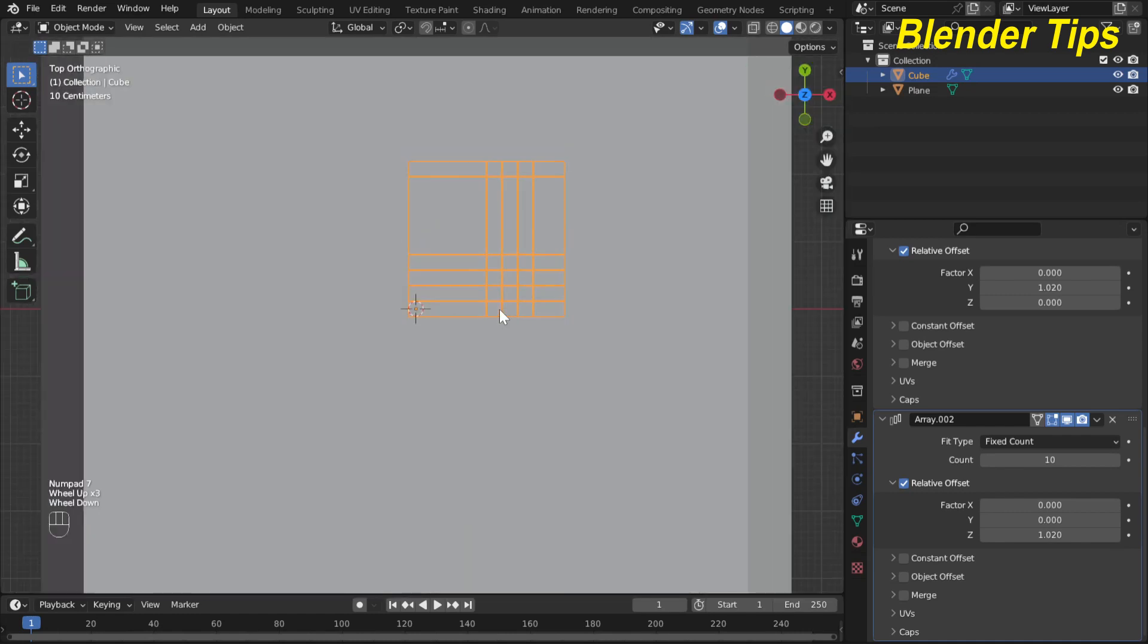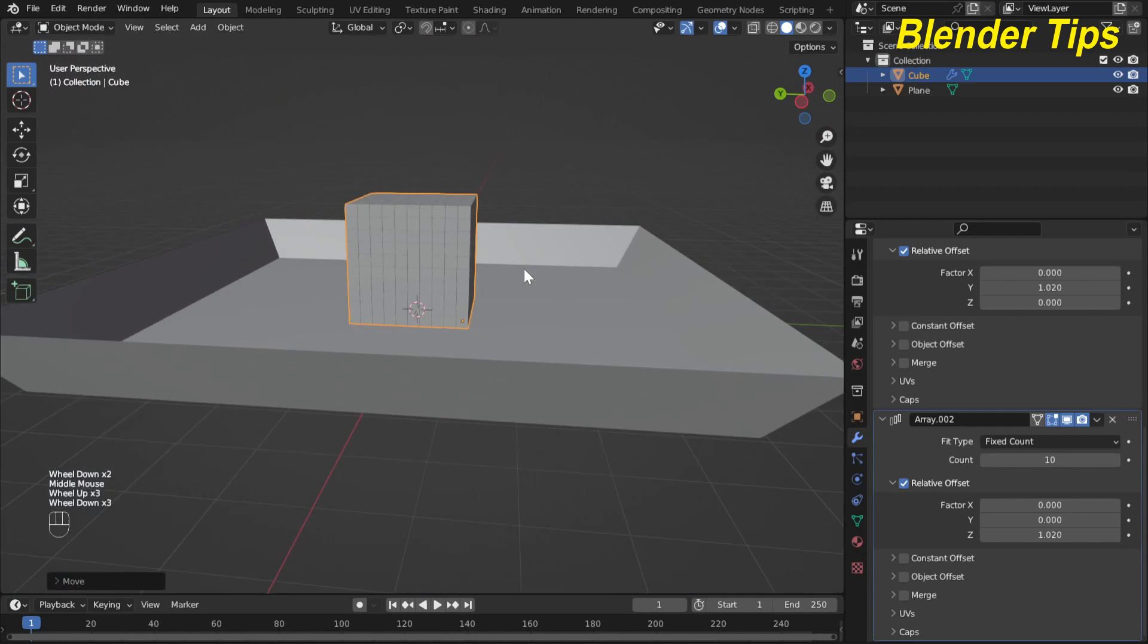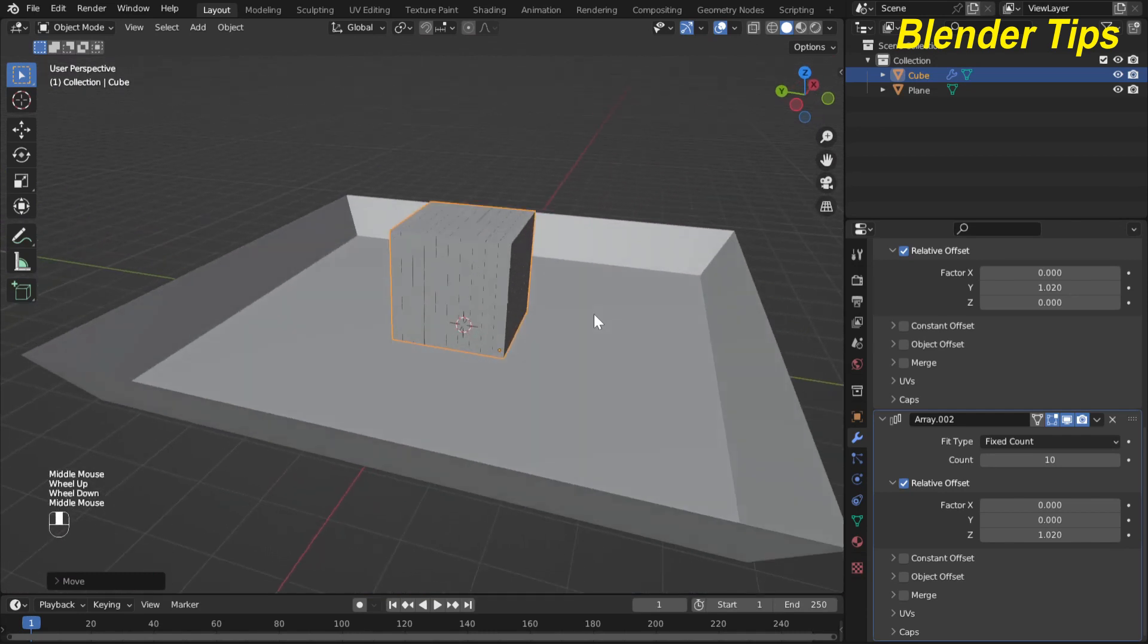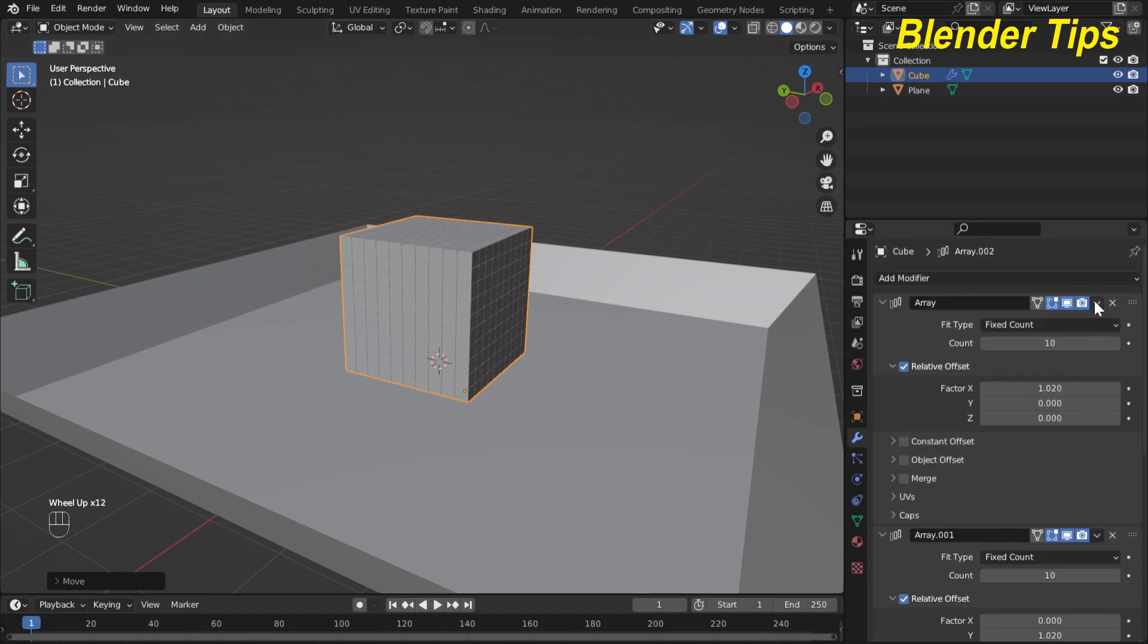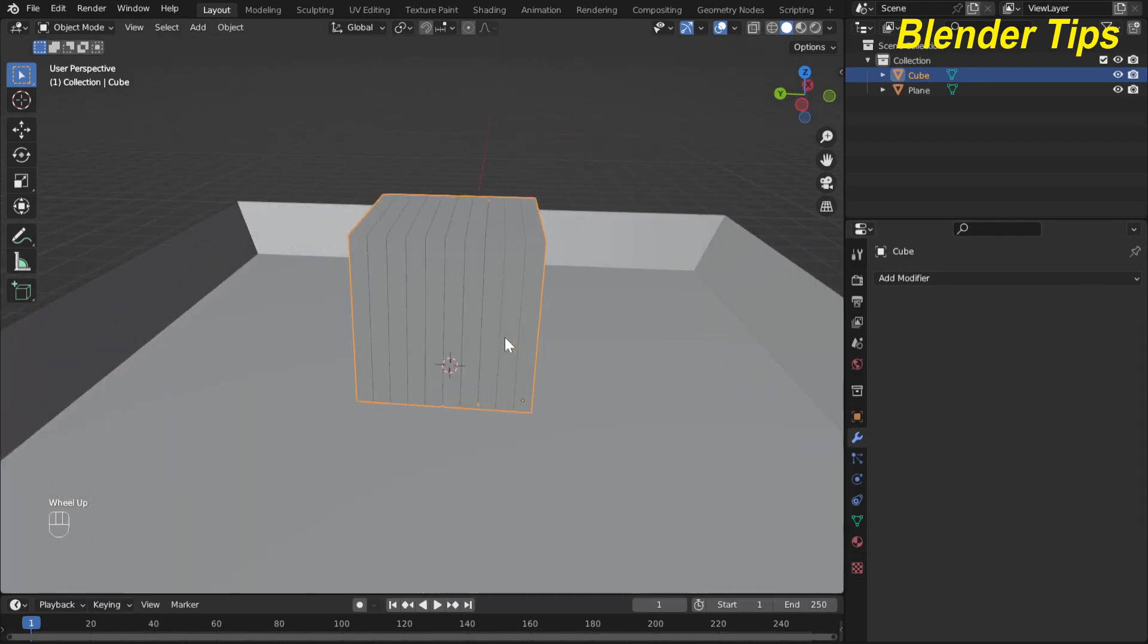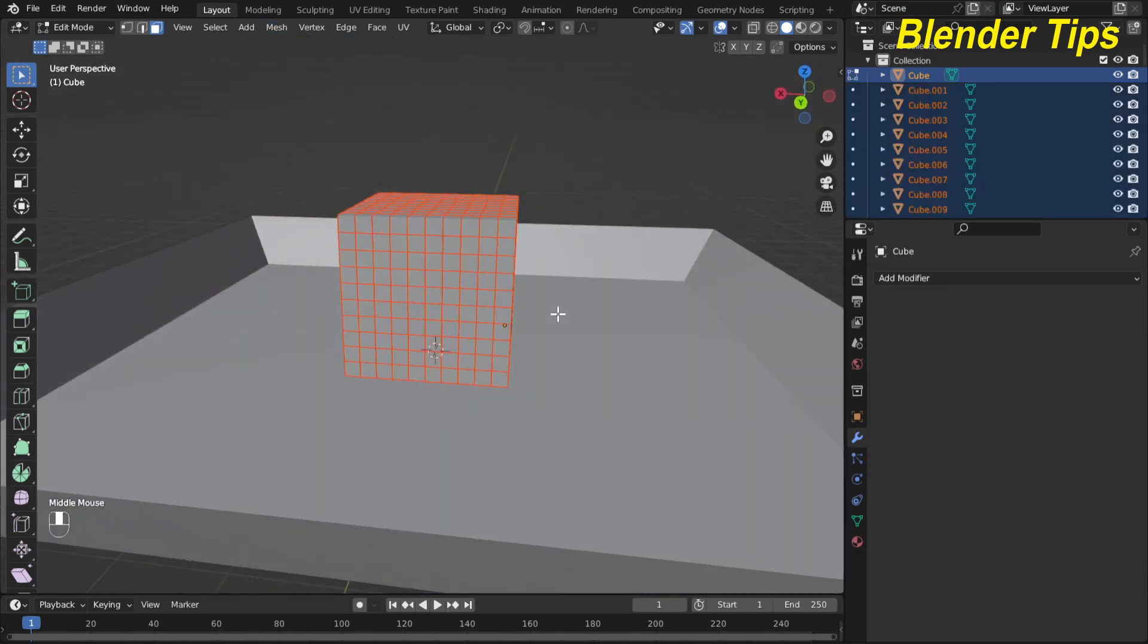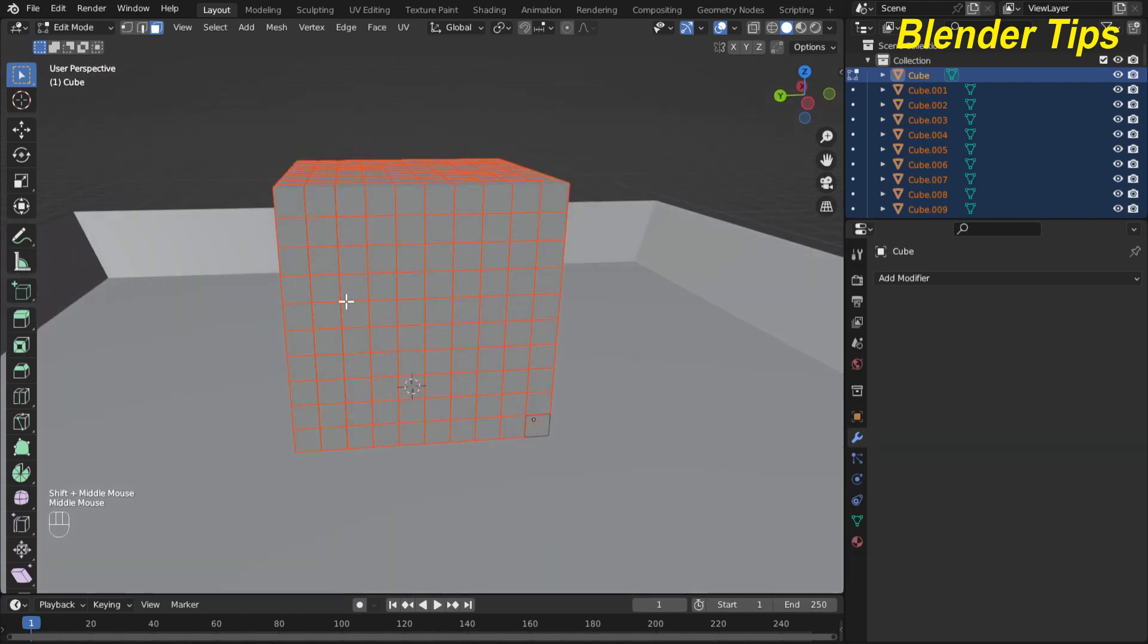Press 7 for top view and I move these boxes in the middle of the 3D cursor. Now you can see that all these boxes are in a single object. So to separate them first I apply all these three modifiers one by one. Now enter into the edit mode and in mesh I choose the option separate and here I select by loose parts. Here you can see that all these boxes are separated into the individual cubes.